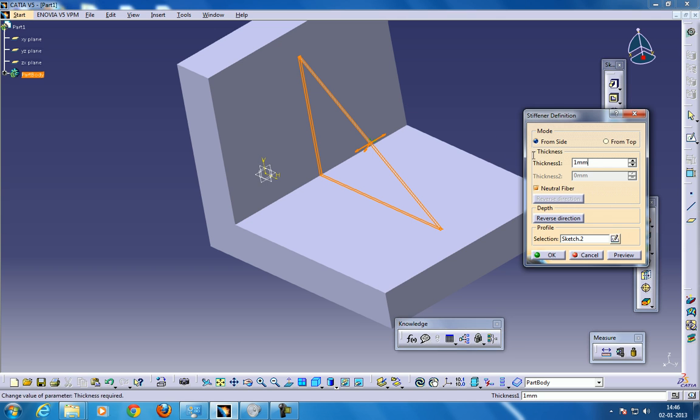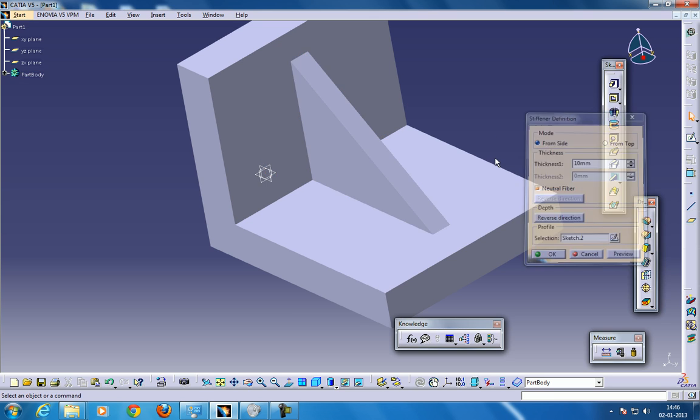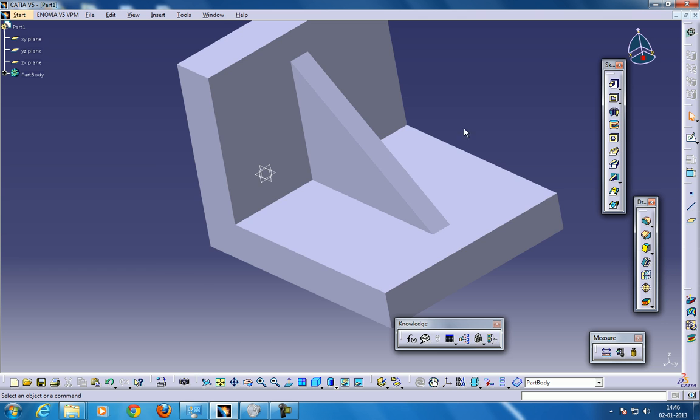Right here, you can give whatever thickness you need, like 10 or something. You can click OK.